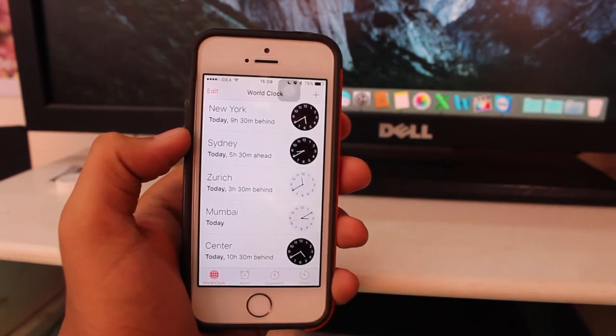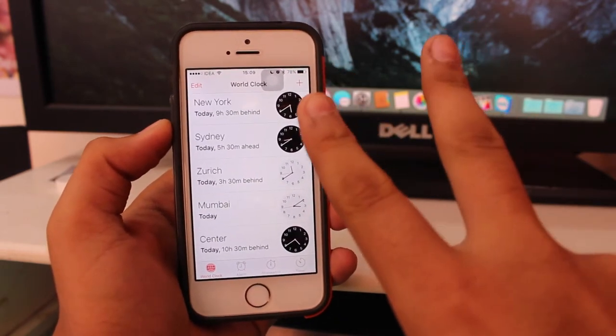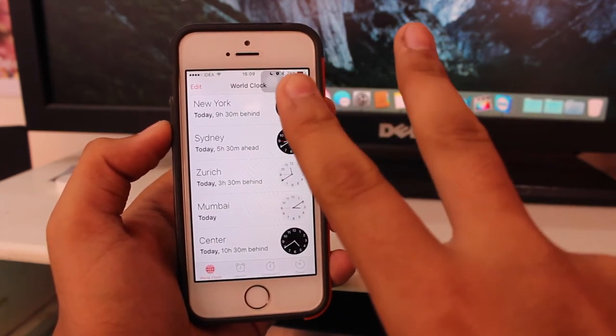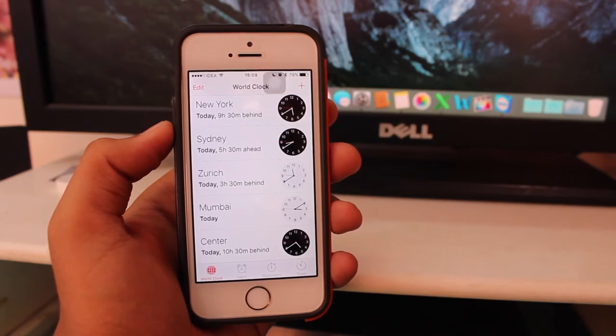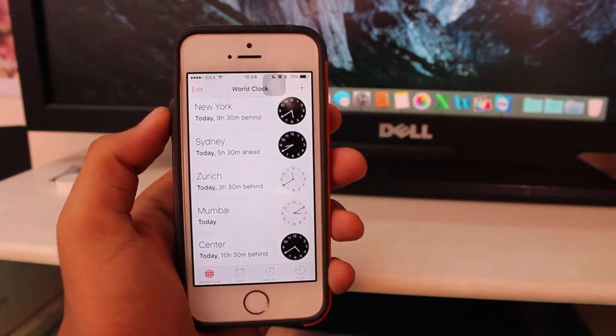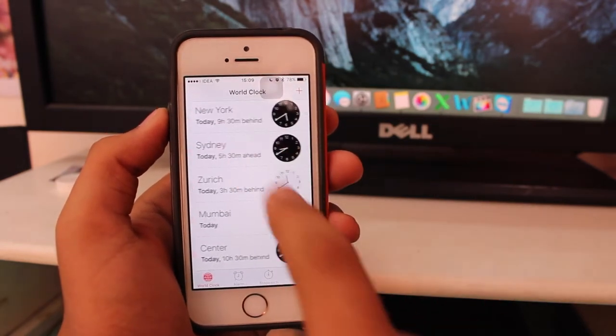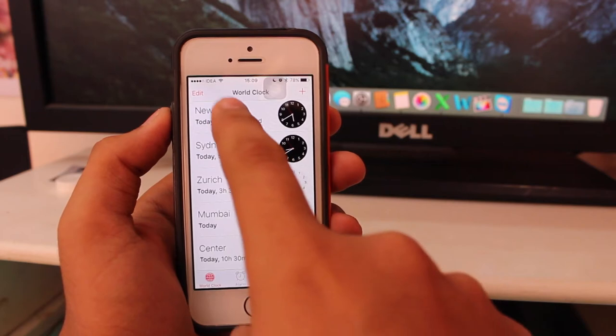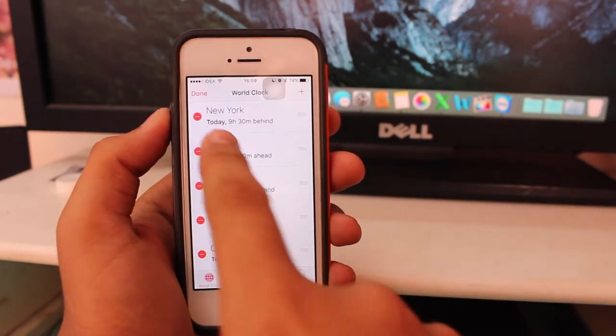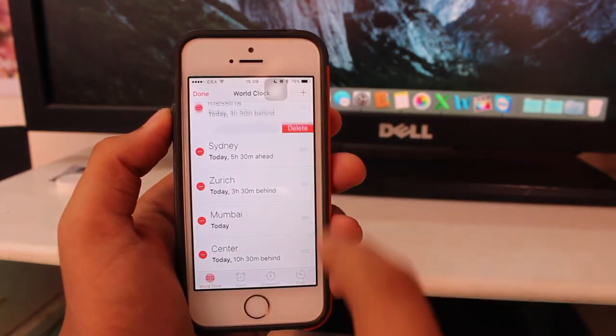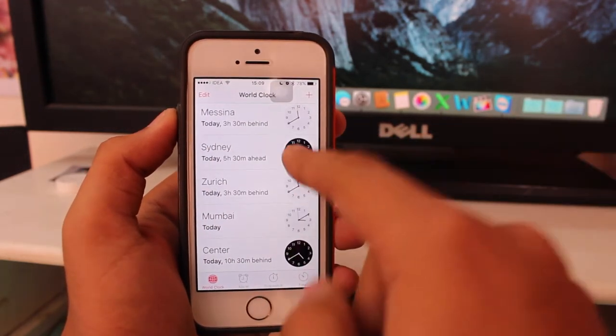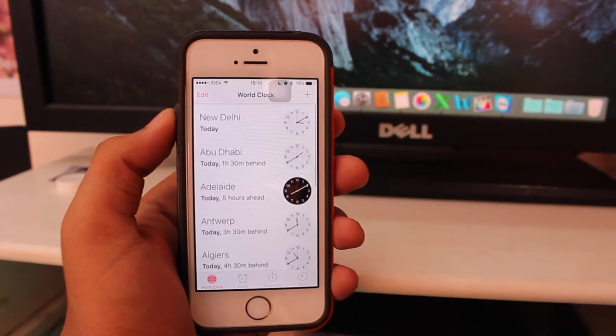Now moving to step two, that's how to delete these world clocks. There are two options. First, you need to tap on Edit, hit the minus sign, and hit Delete. But this is quite a long procedure. I would prefer a